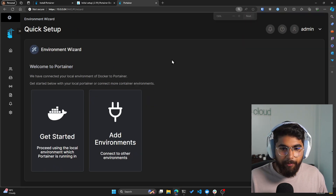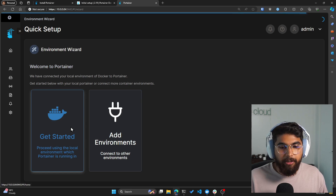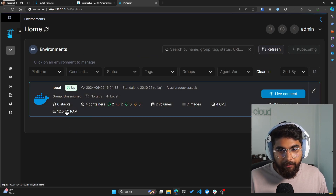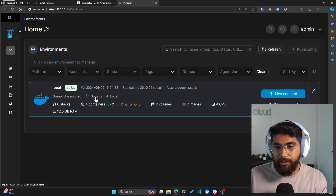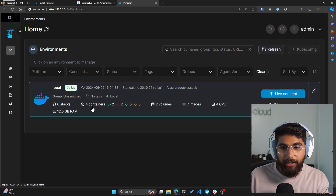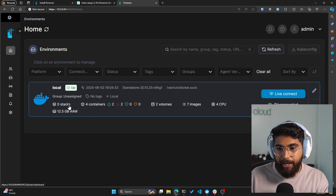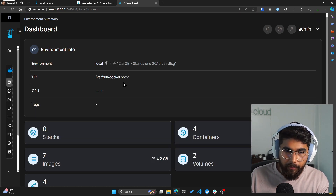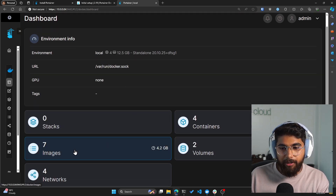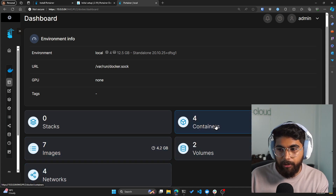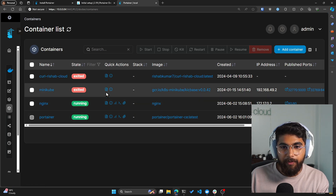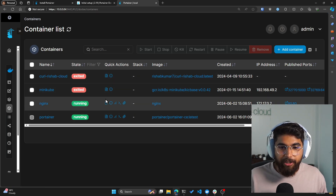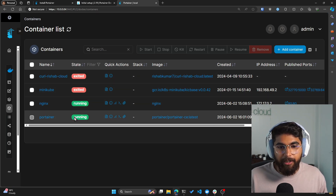Let me zoom out a little bit and click on Get Started. As you can see, we have a local machine — this is my Linux machine where we have four containers and zero stacks, because I have not deployed anything with Docker Compose. If I click on it, you'll see there are seven images, four containers, two volumes, and four networks. If I click on four containers, you can see there is an Nginx container that's currently running and the Portainer container itself.